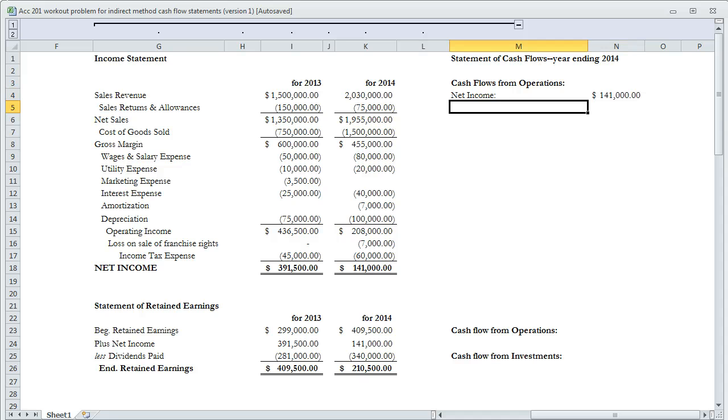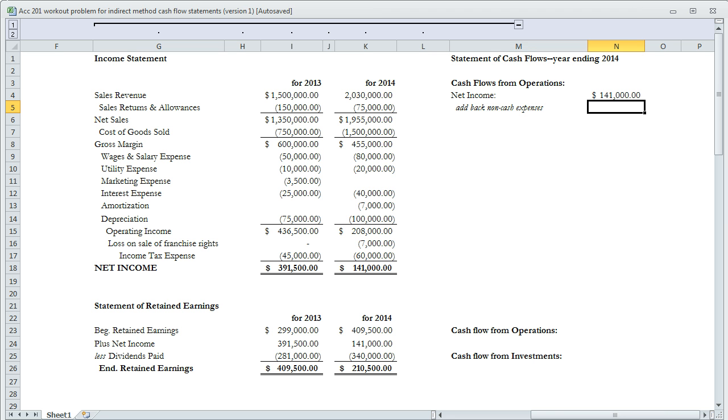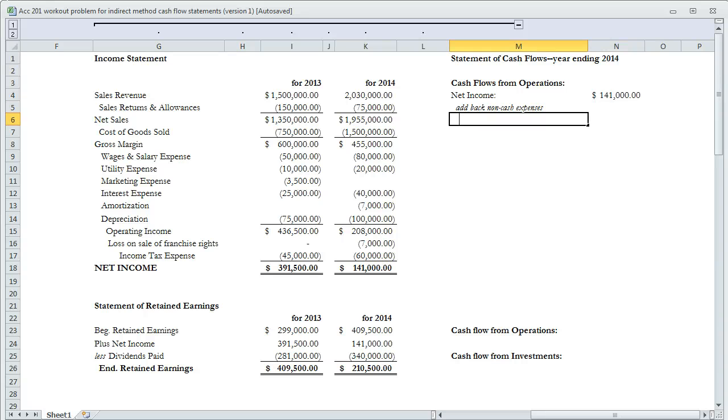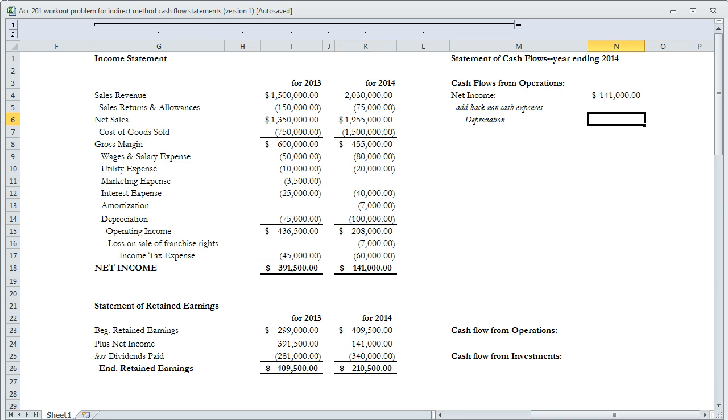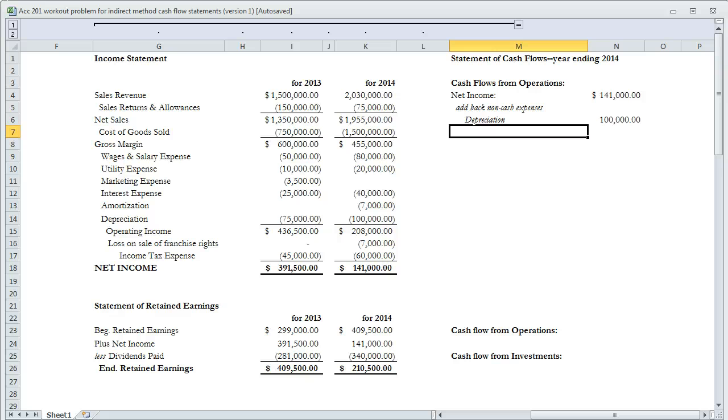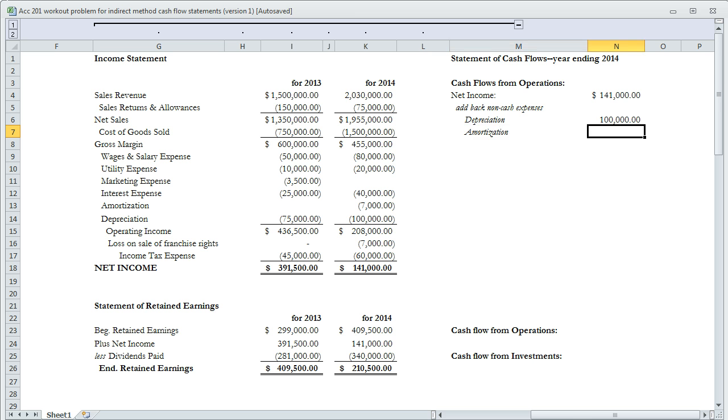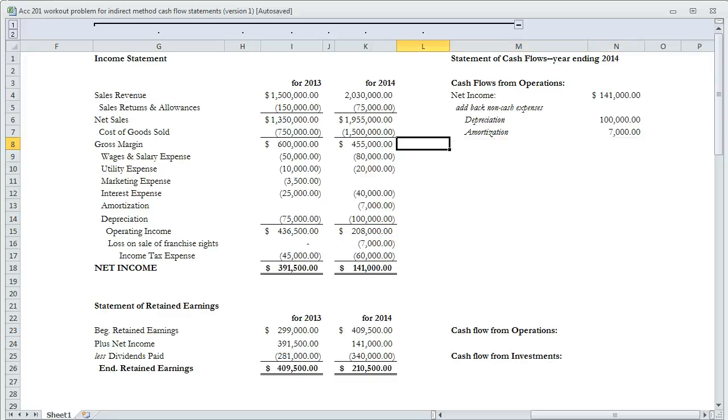The first rule we'll apply is add back non-cash expenses. Our net income involved potentially depreciation, depletion, or amortization. You don't actually write a check when you expense those things. So to make net income equal to cash, we have to put back non-cash expenses. We have depreciation of $100,000 and amortization of $7,000.